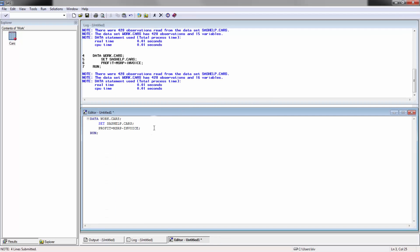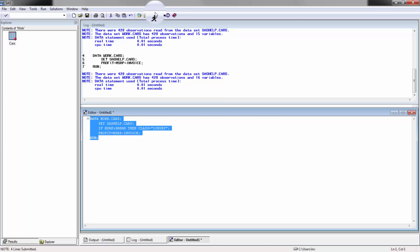Next thing we want to do is put classifications on these vehicles. So if the vehicle is above $30,000 MSRP, I want it to have a class that says 'luxury'. The way we're going to do that is with the if-then statement. So here we say: if MSRP is greater than 30,000, then assign a new variable called 'class' equal to 'luxury'. Close it off with a semicolon and run it.